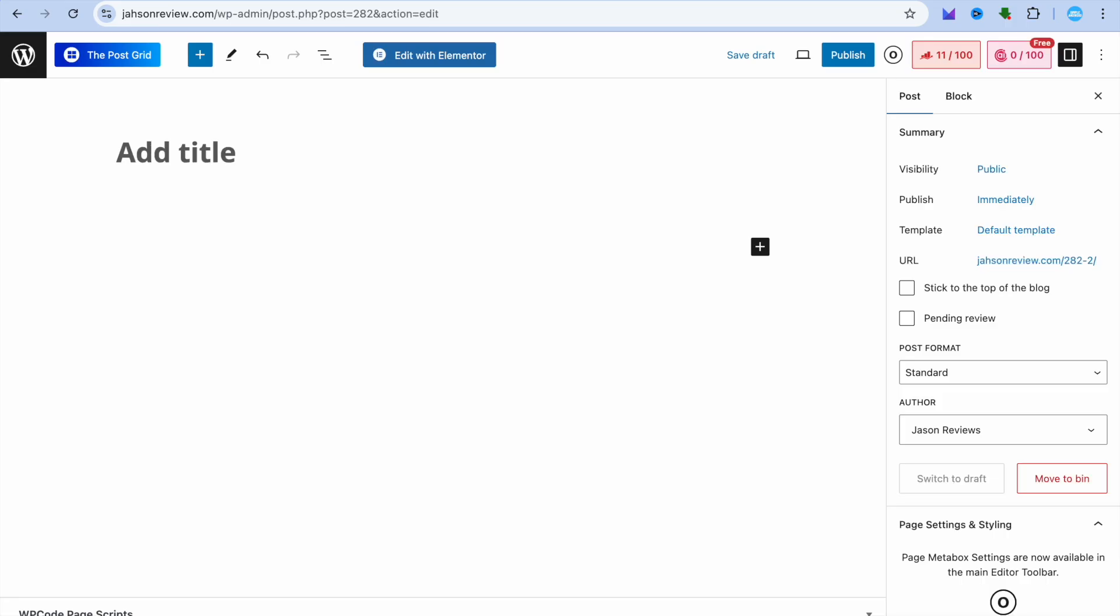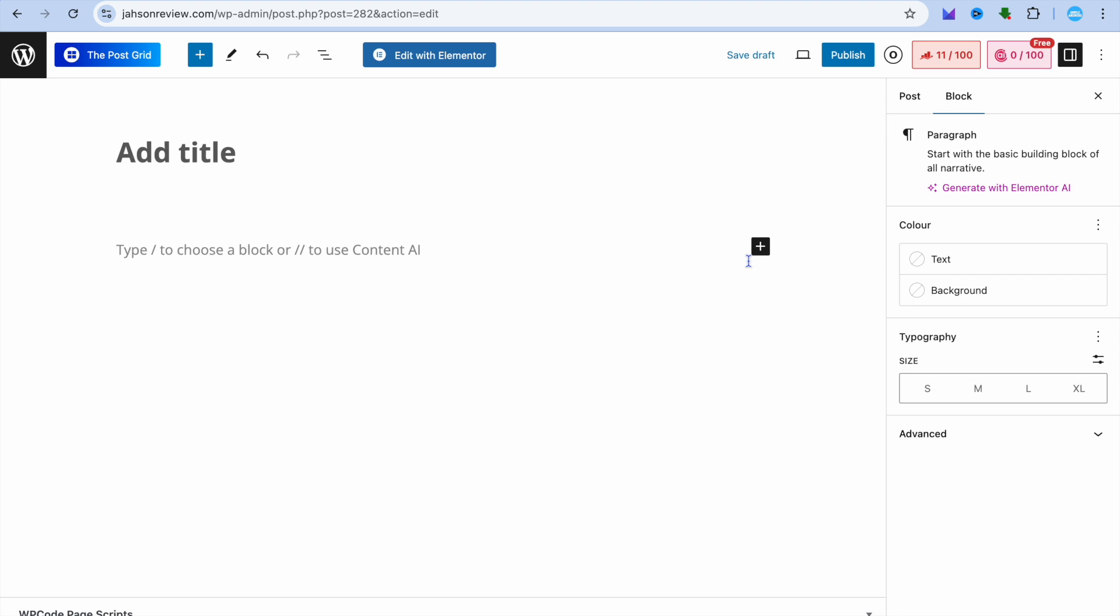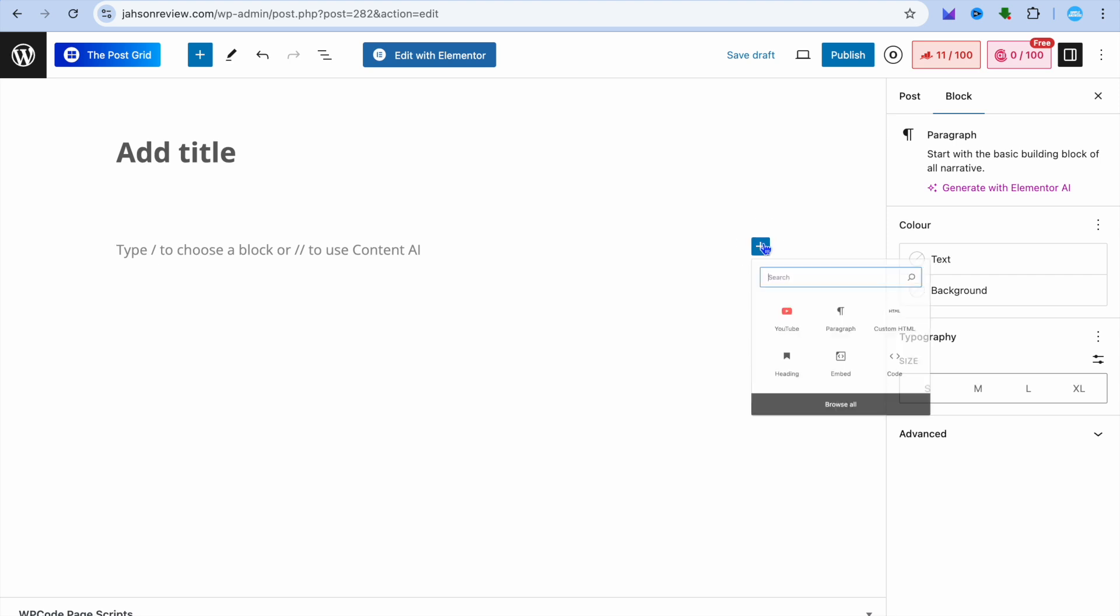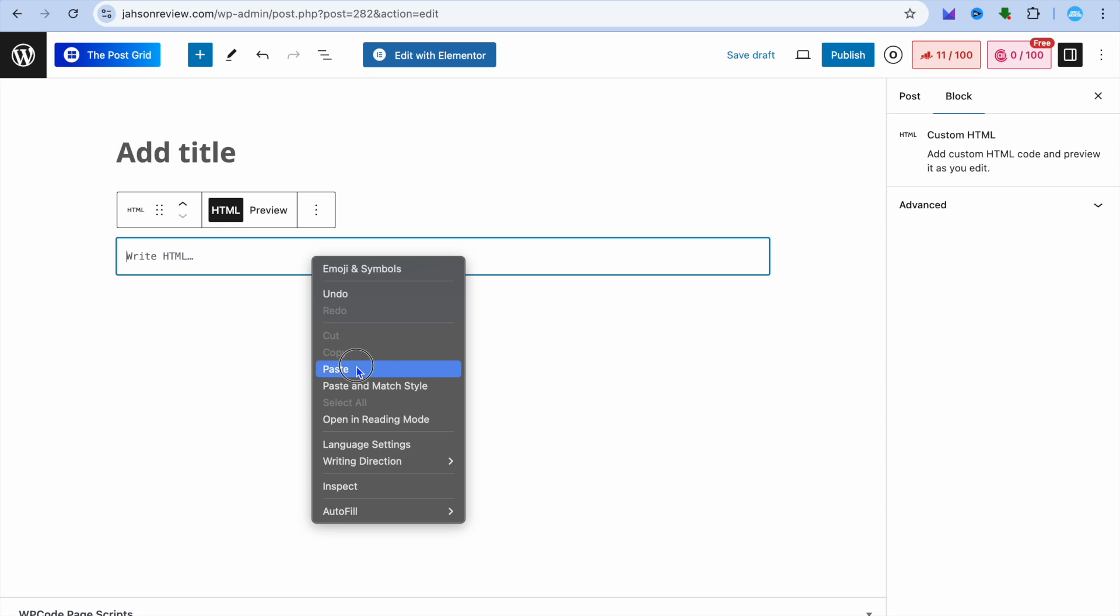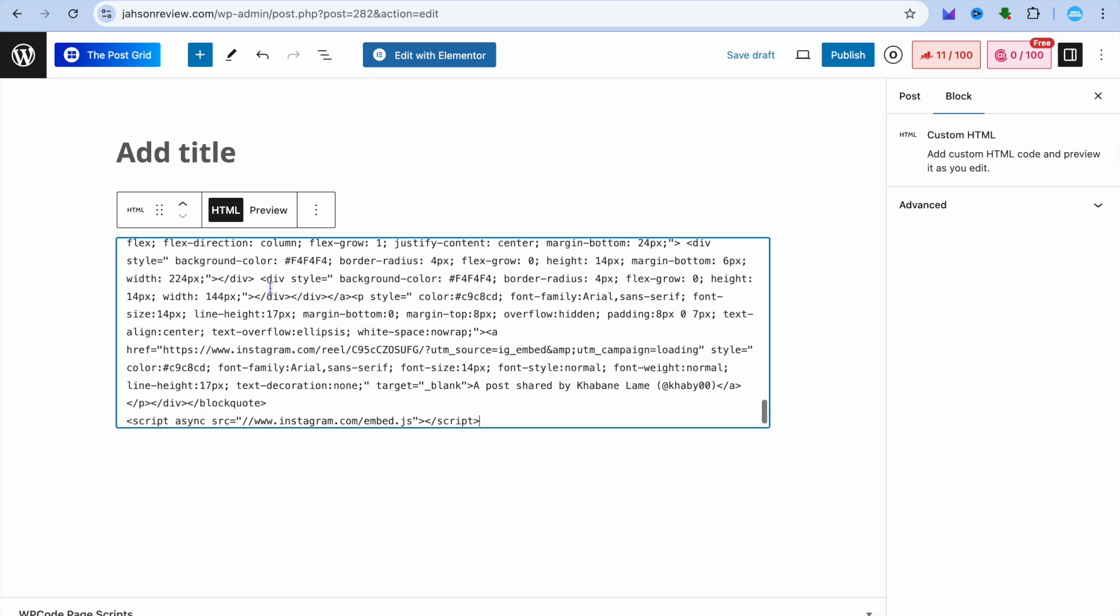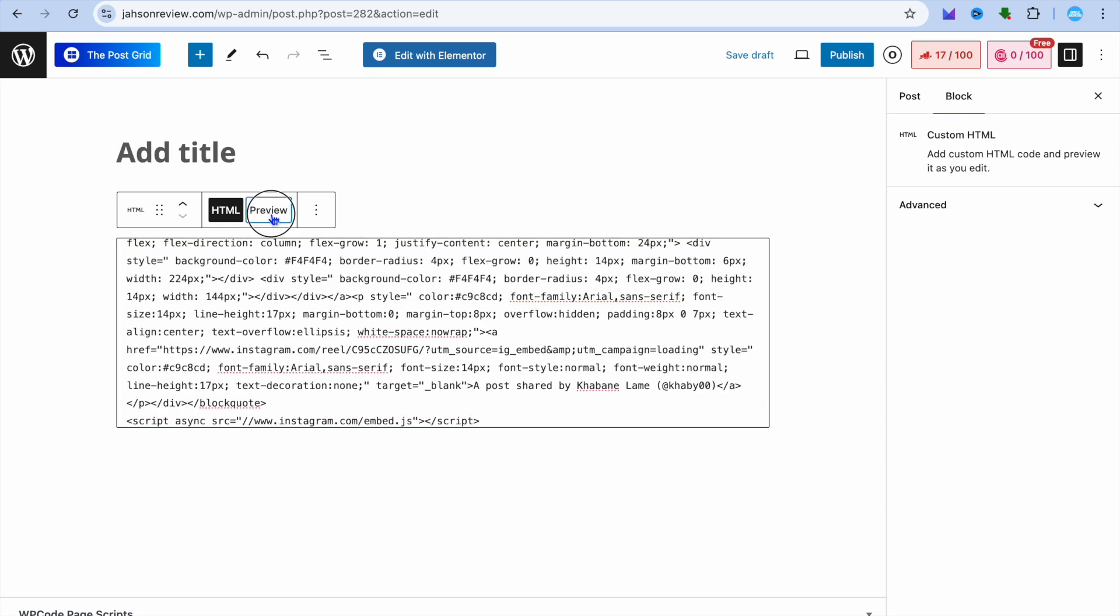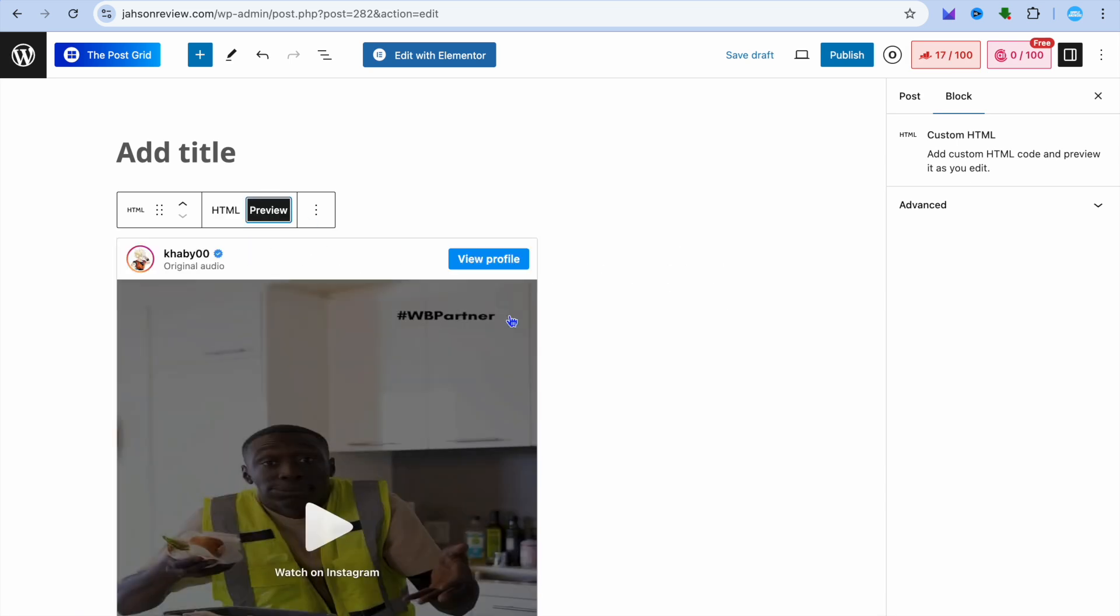Once you have copied the code, go back into WordPress and tap on the plus. Then select custom HTML and paste in the code you copied.